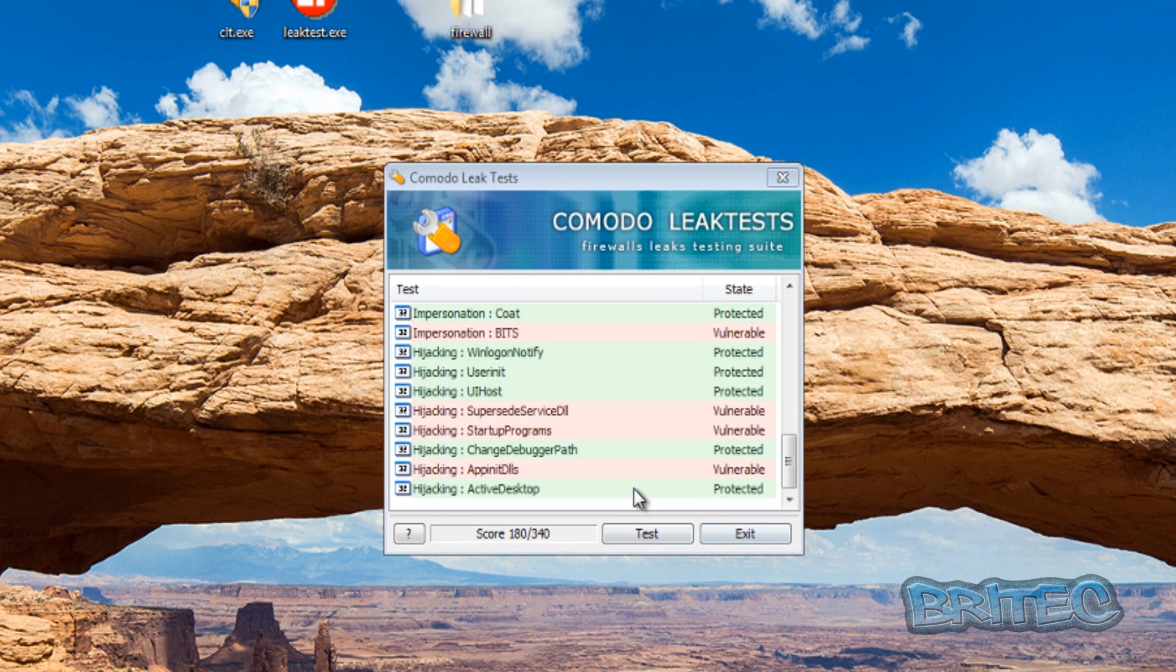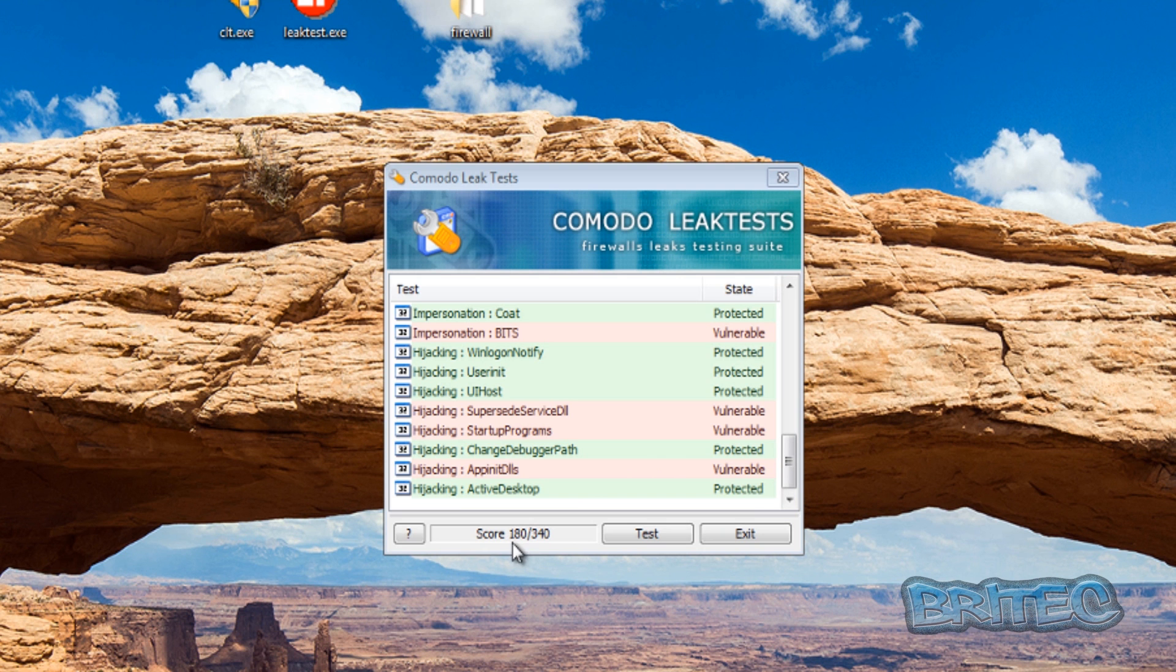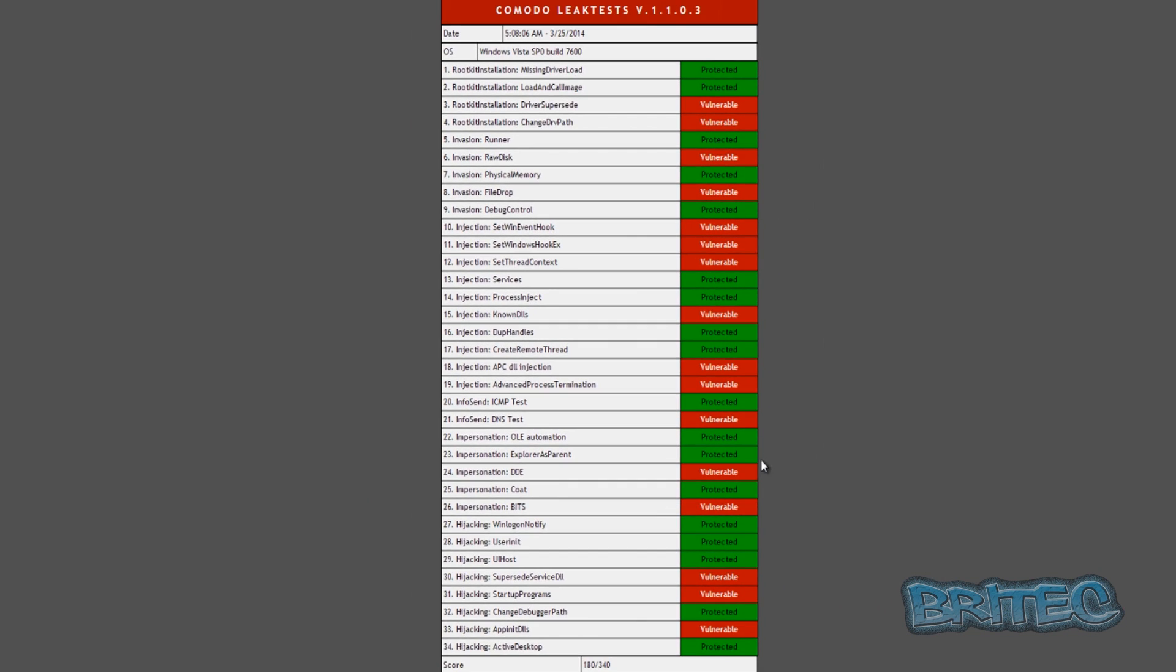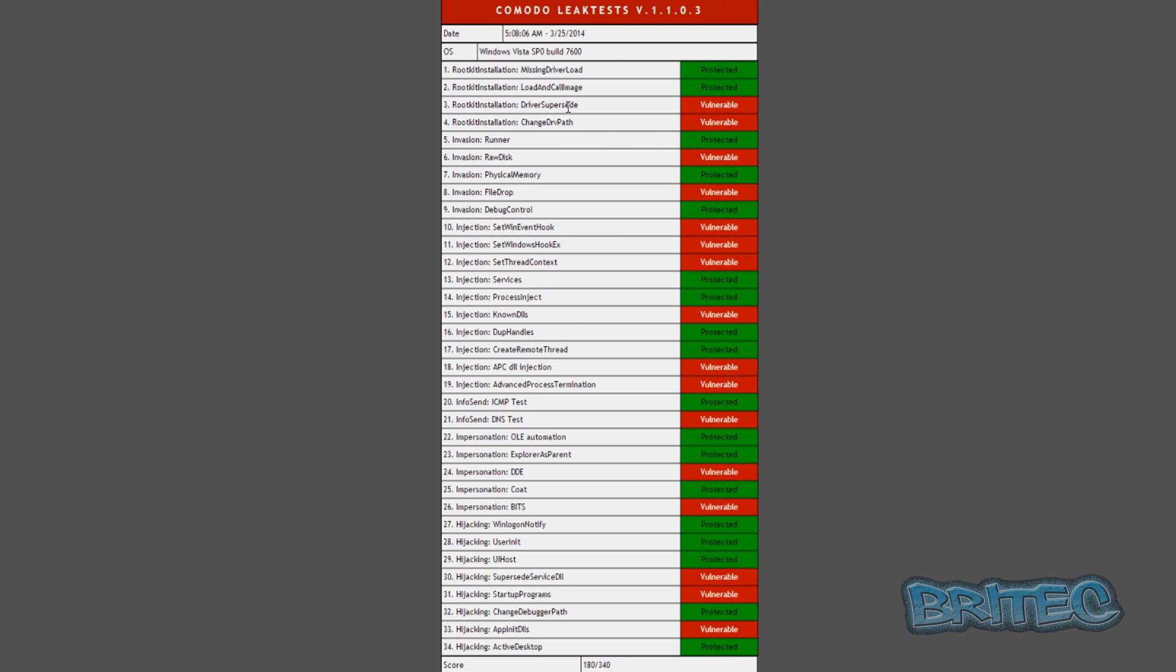So you can see the results for Outpost: 180 out of 340. And you can see the results here on the vulnerabilities, quite a few. Okay so I'll just quickly jot those down, so that's 180, it's pretty poor. We'll uninstall this and we're going to move on to the next one.